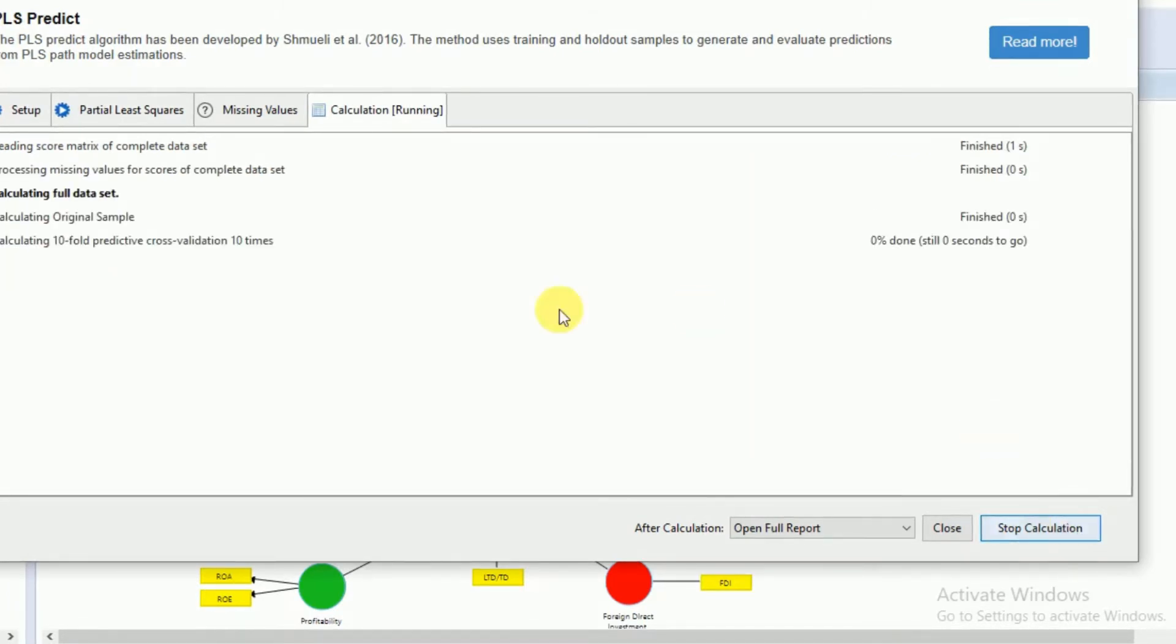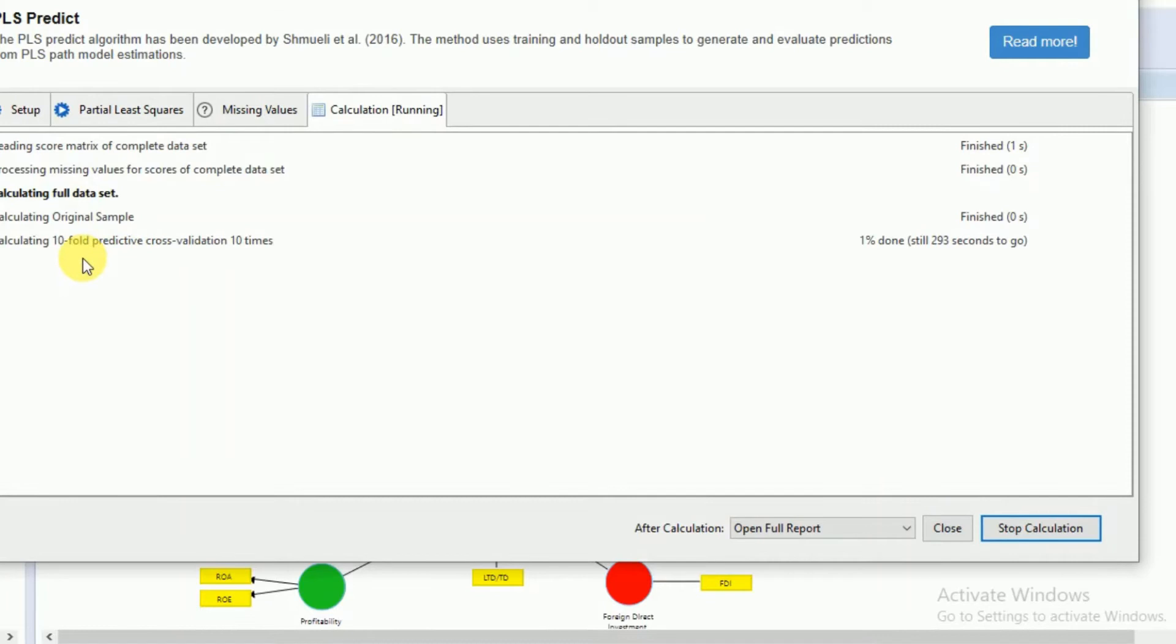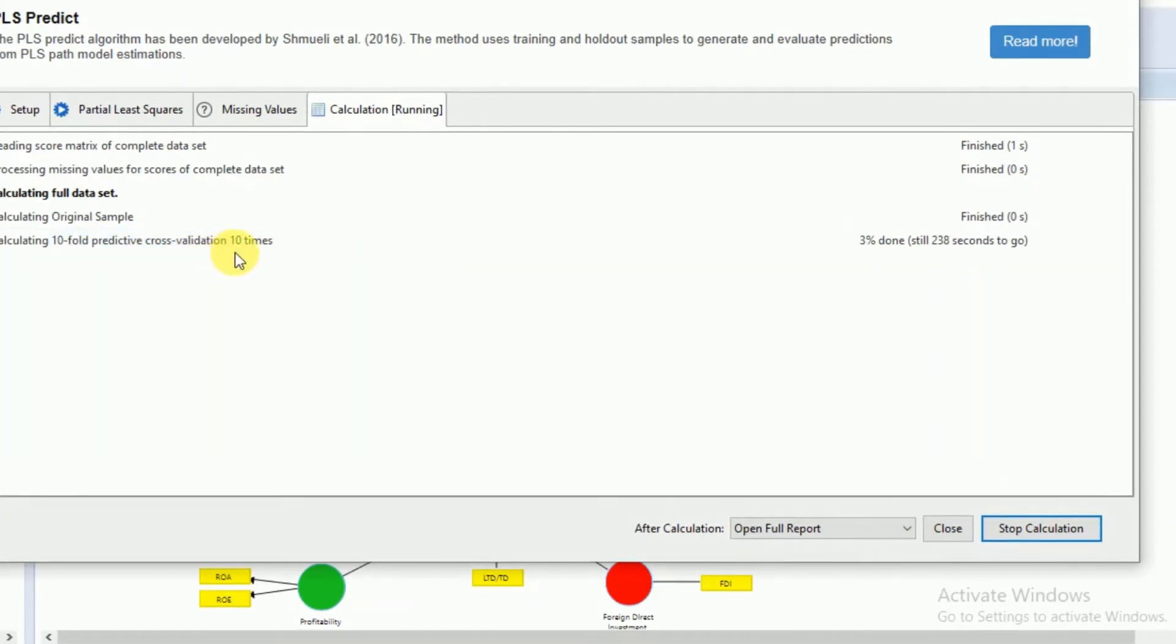Here you can see that it will show that you are calculating predictive cross-validation 10 times.